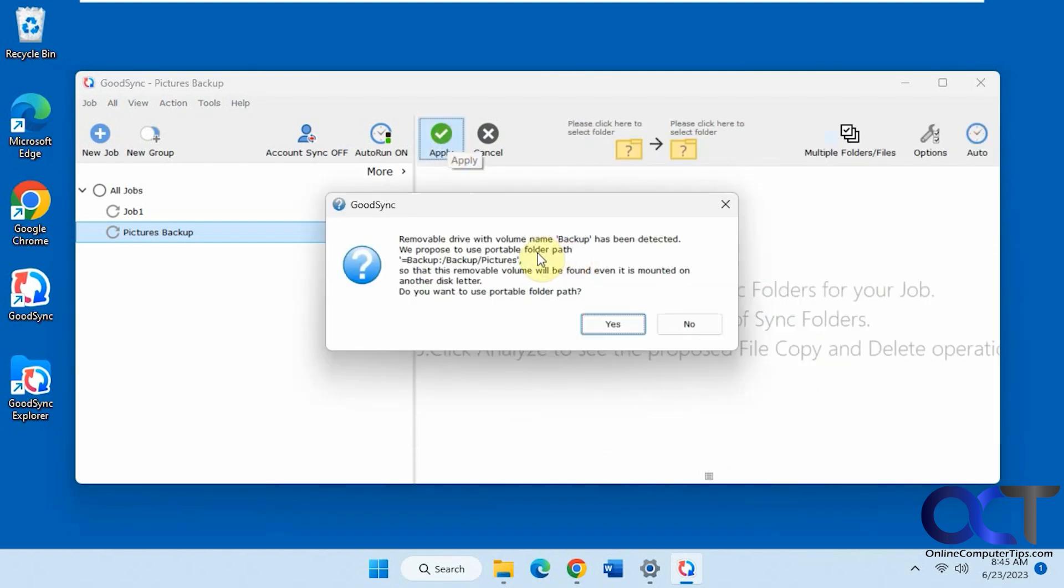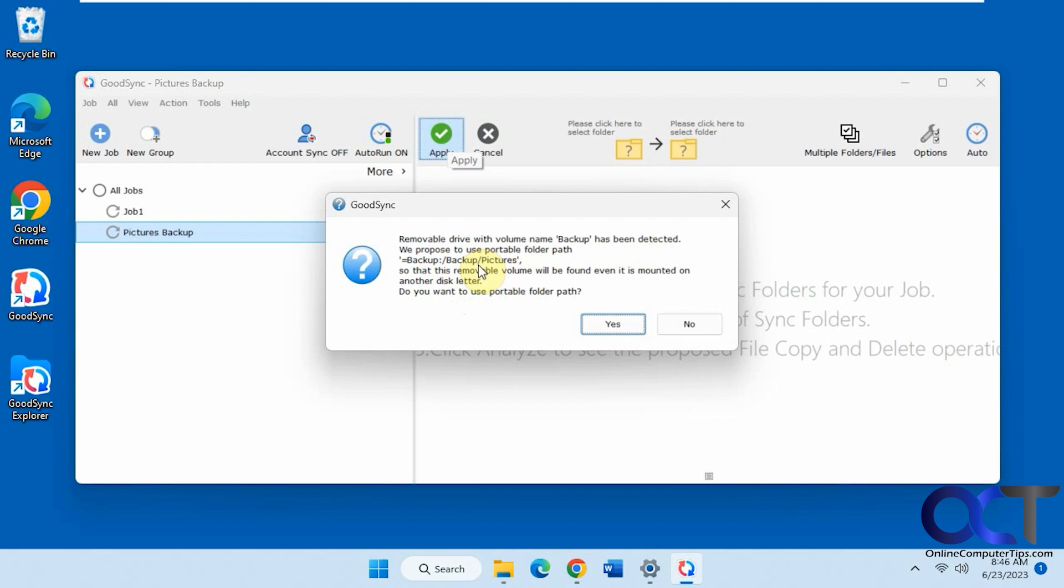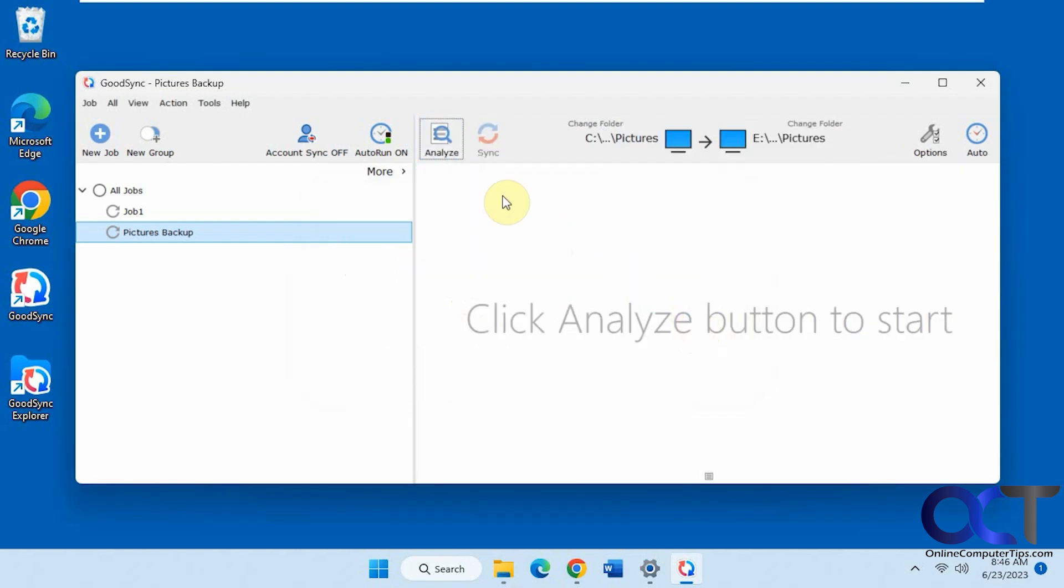You might get this message. It's thinking that it's an external or removable drive. It's saying that in case the drive letter changes, do you want it to remember it? But I'm not worried about it because this is not a removable drive, it's just a secondary installed drive. So I'm going to say no.